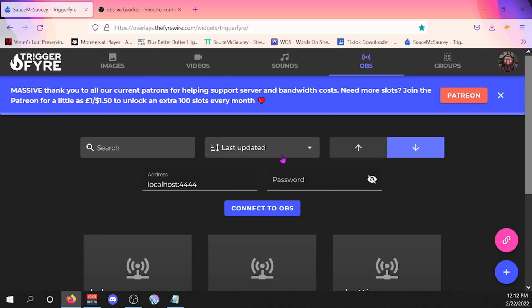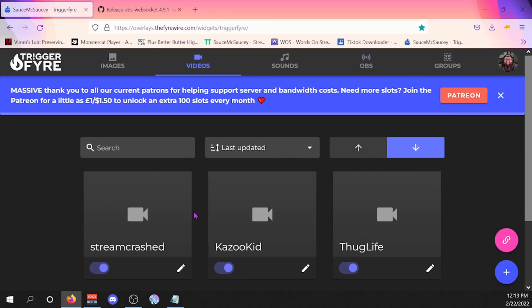The first thing we're going to do is go over to TriggerFire and take a look at that. Once you get to TriggerFire it'll look something like this — you'll need to log in, link your Twitch or your YouTube or whatever you're using, and you'll have the option to use images, videos, sounds, OBS, or groups.